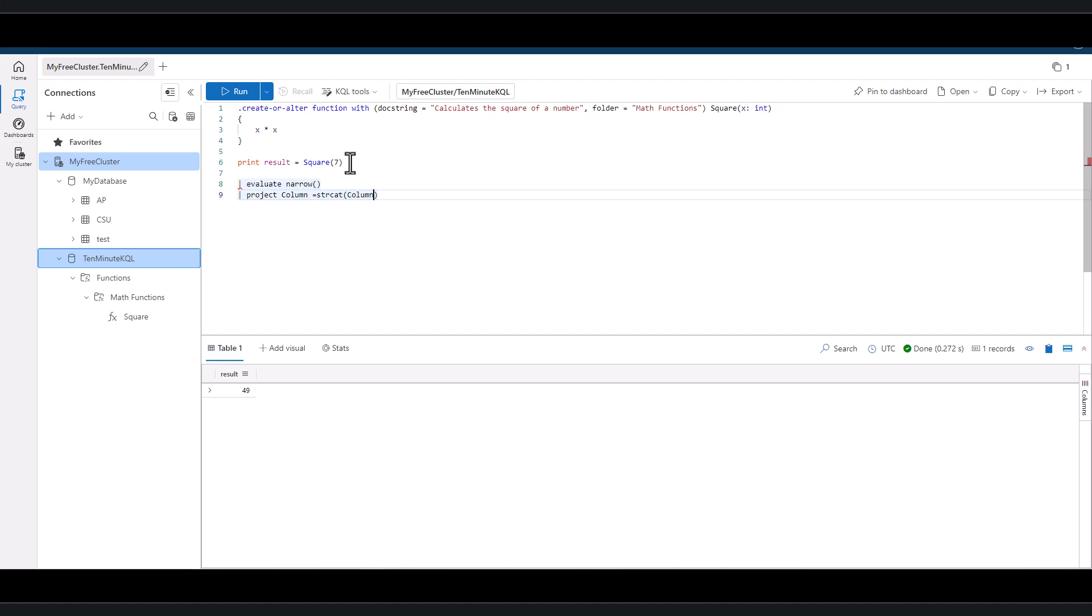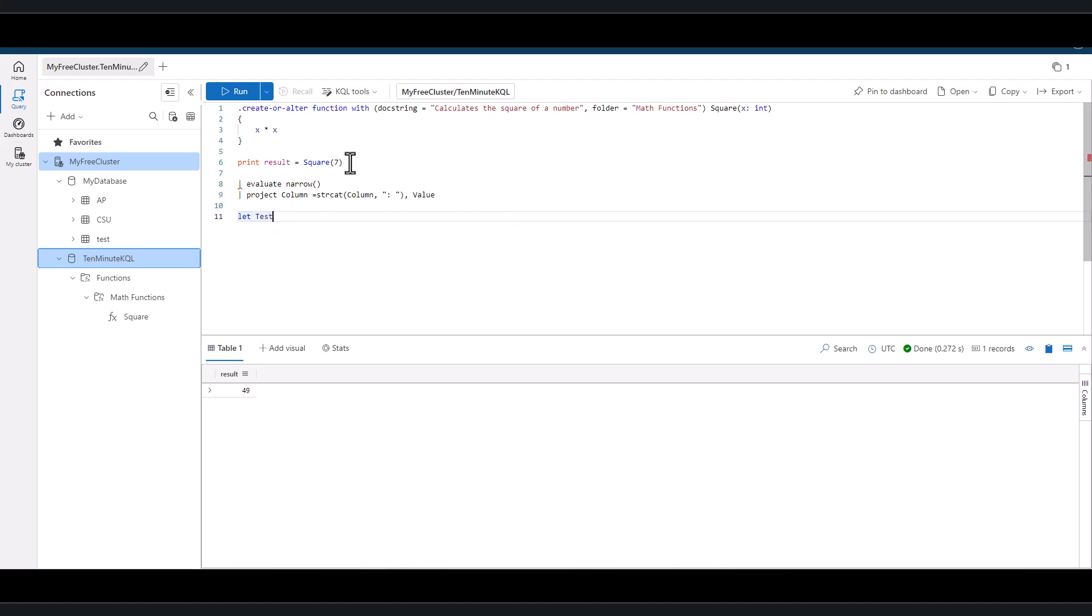In these two lines, we have two pre-existing functions: the narrow function and the strcat function. What if we wanted to combine these two lines into a customized function that we can call? First, let's create a test data set that includes a single record that has four fields.